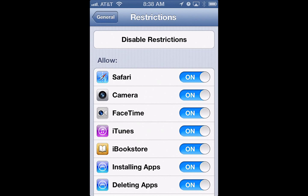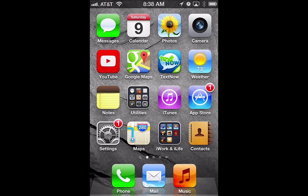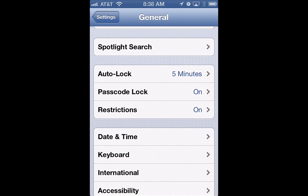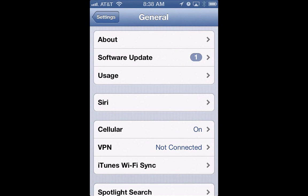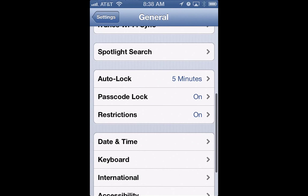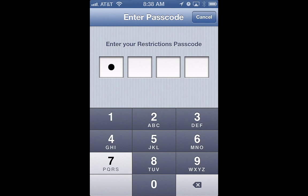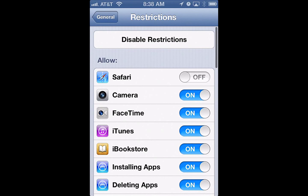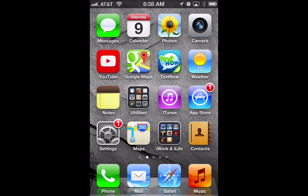Say I turn off Safari here — when I go back to the home screen, notice how Safari has disappeared from my dock. I used to have four icons in the bottom, now I only have three. If I go back into Restrictions, punch in my passcode, and turn Safari back on, you can see Safari is back there in my dock.